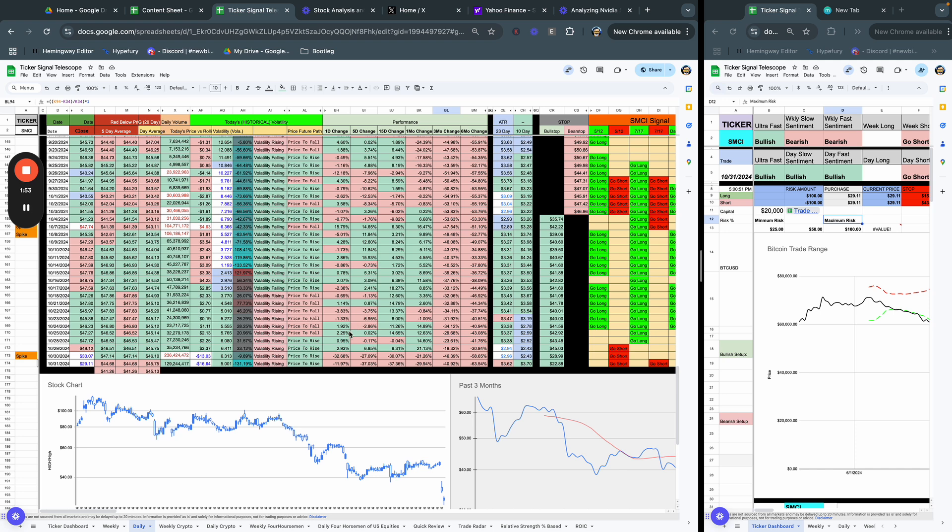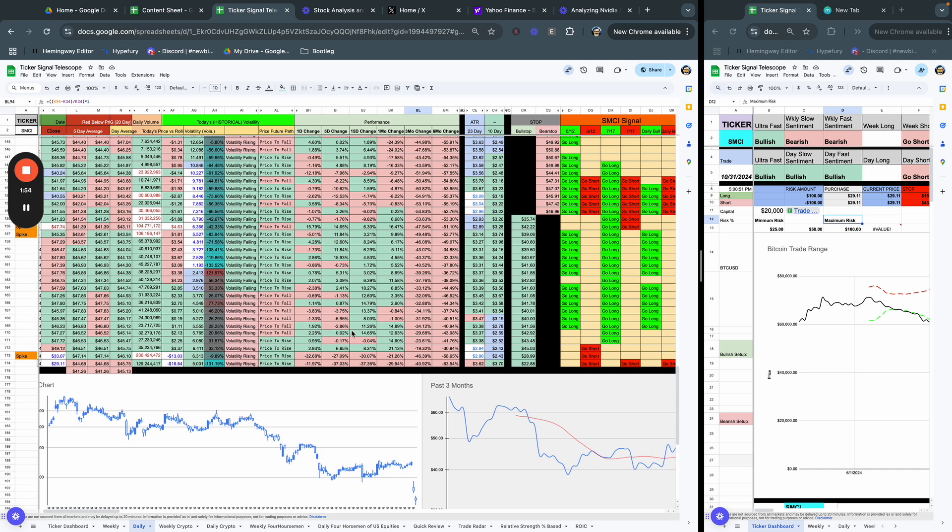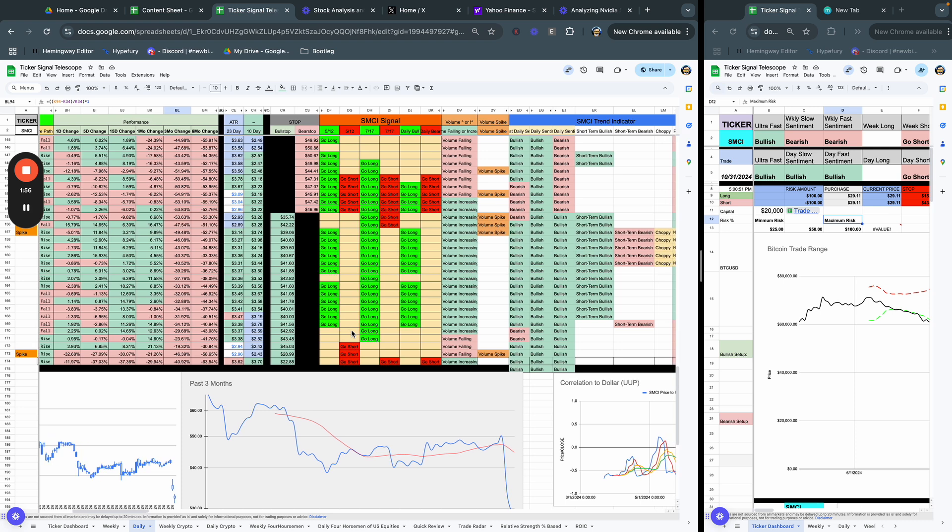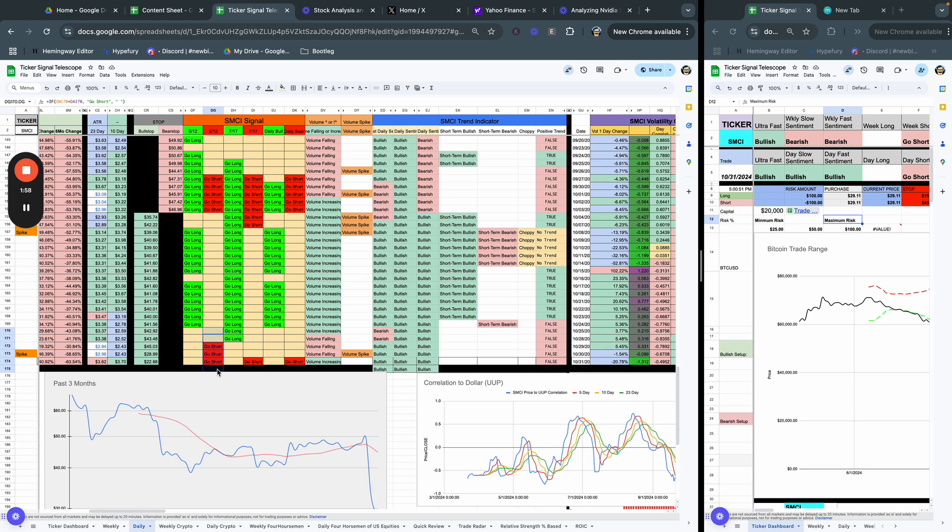I'm honestly more of a swing trader inside of its own range. But if we look at SMCI right now, you can see we're going to go short, go short, go short. We've really flipped from that go long, go long.